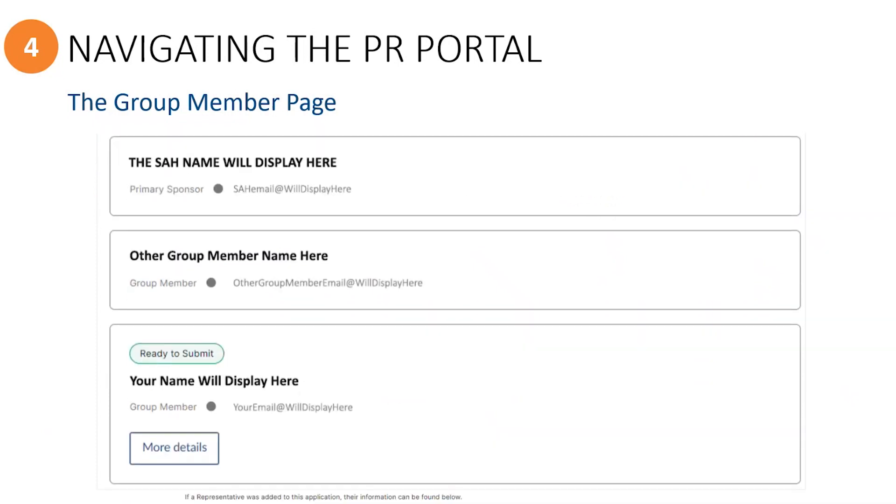If you're an invited constituent group rep or co-sponsor of a sponsorship agreement holder, you will typically see the name of the SAH organization as well as the primary sponsor displayed here.